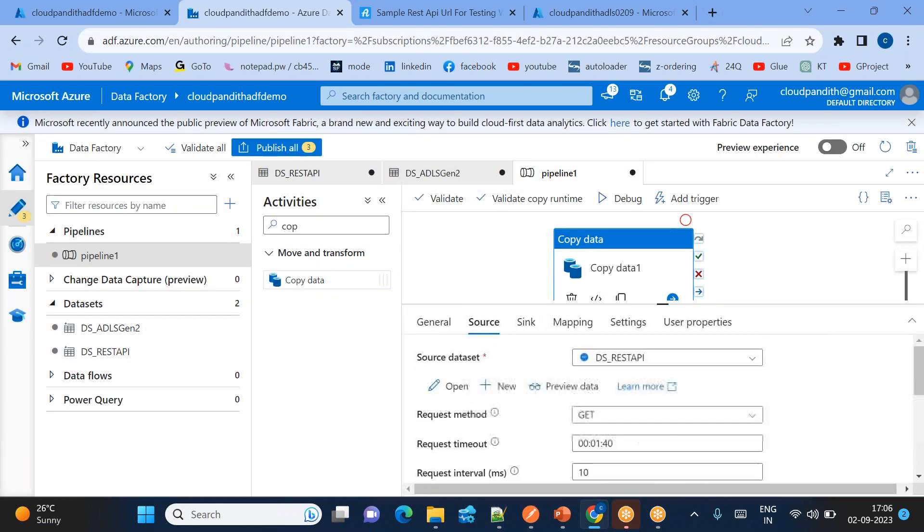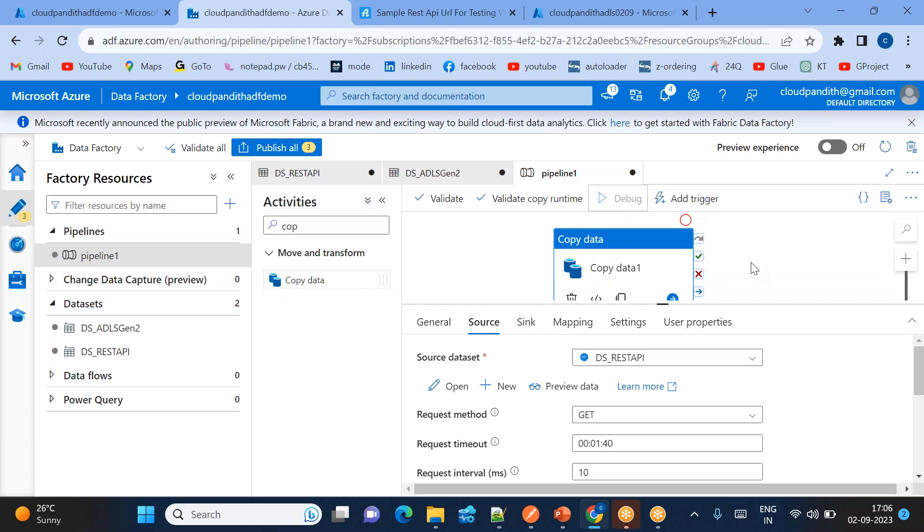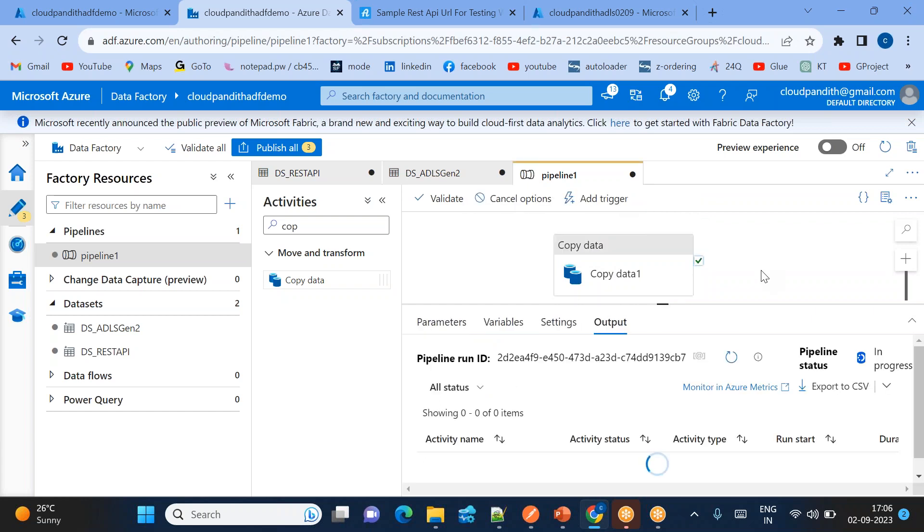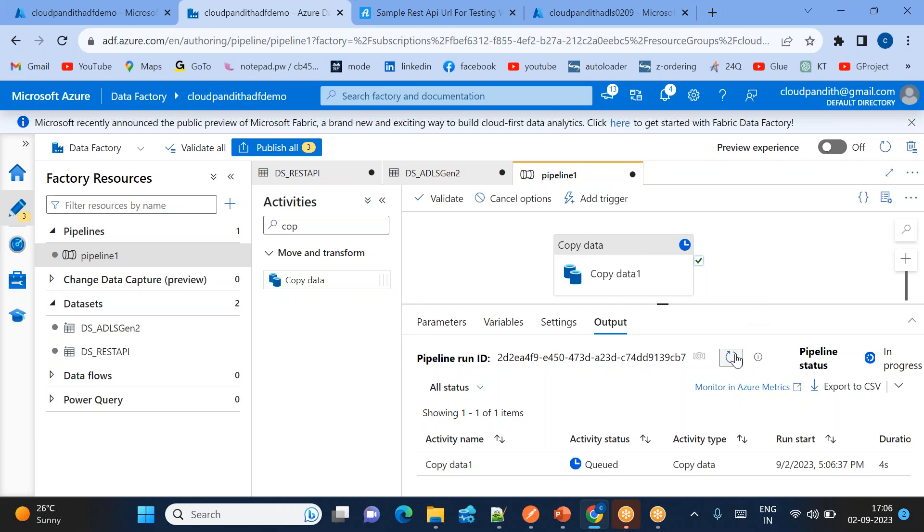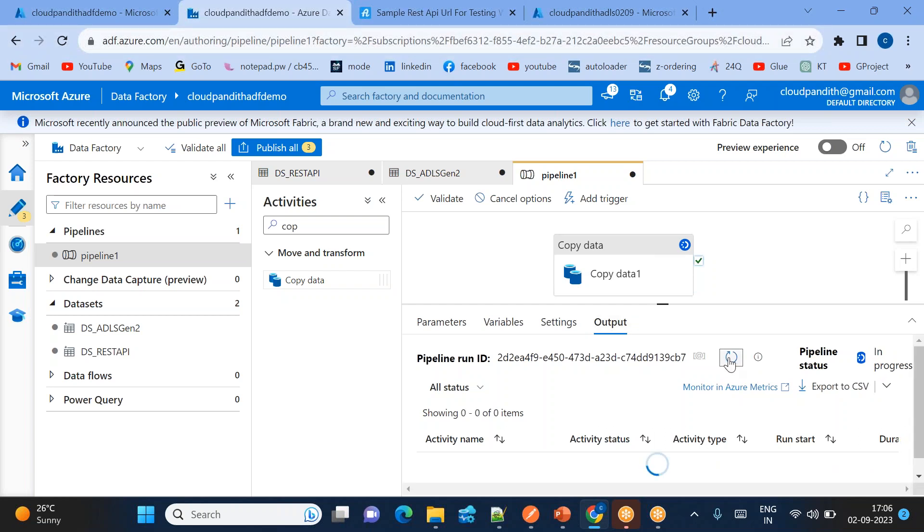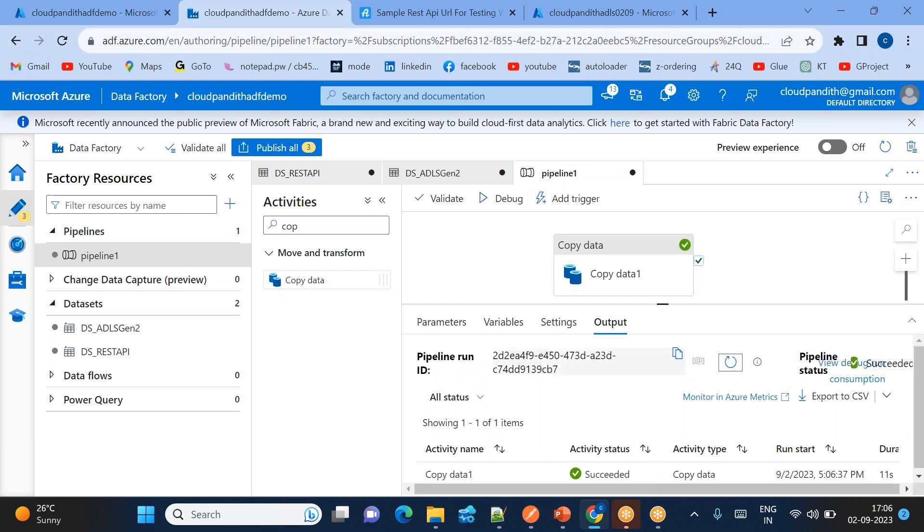So you have given the bearer token. Now if you just debug, the pipeline should be able to ingest the data from the REST API to the ADLS Gen 2. But there is a problem. The problem is it has lot of user details, but it will ingest only one record.